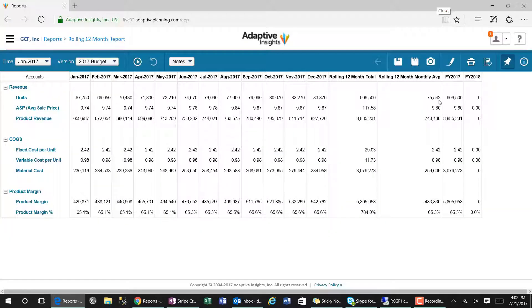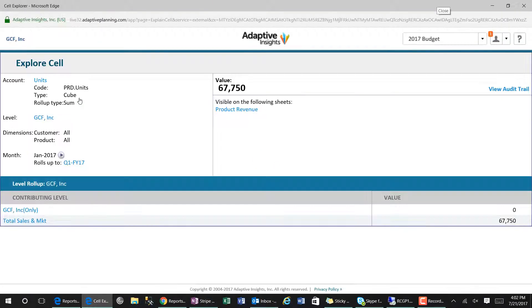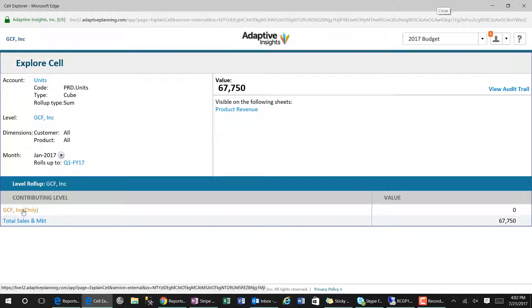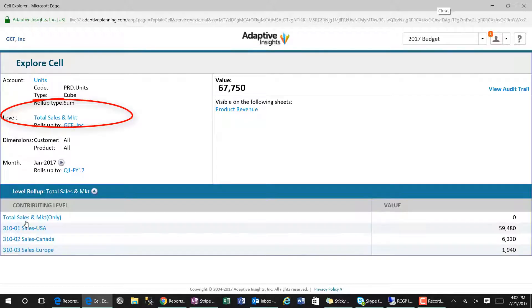We can also drill down into the report to the lowest level to determine where the information or the dollar value originated from.